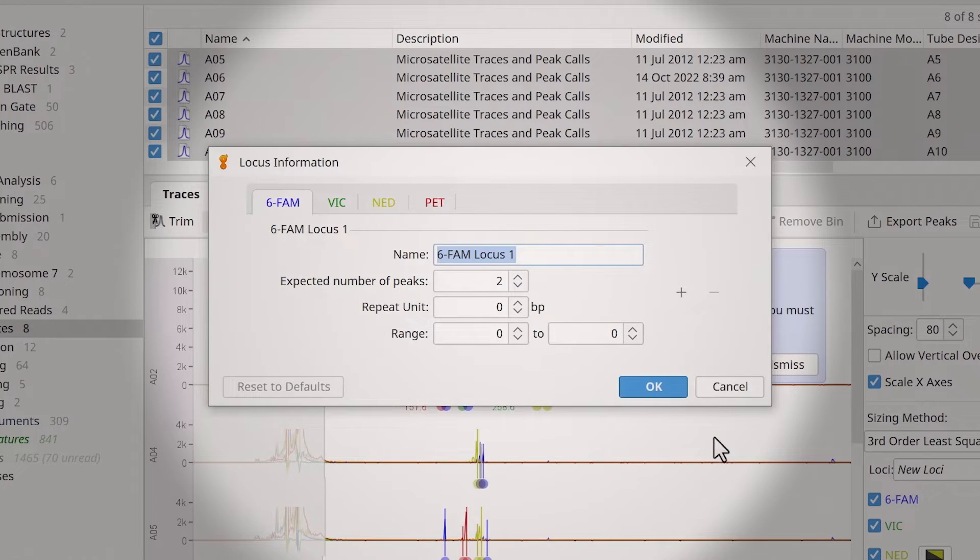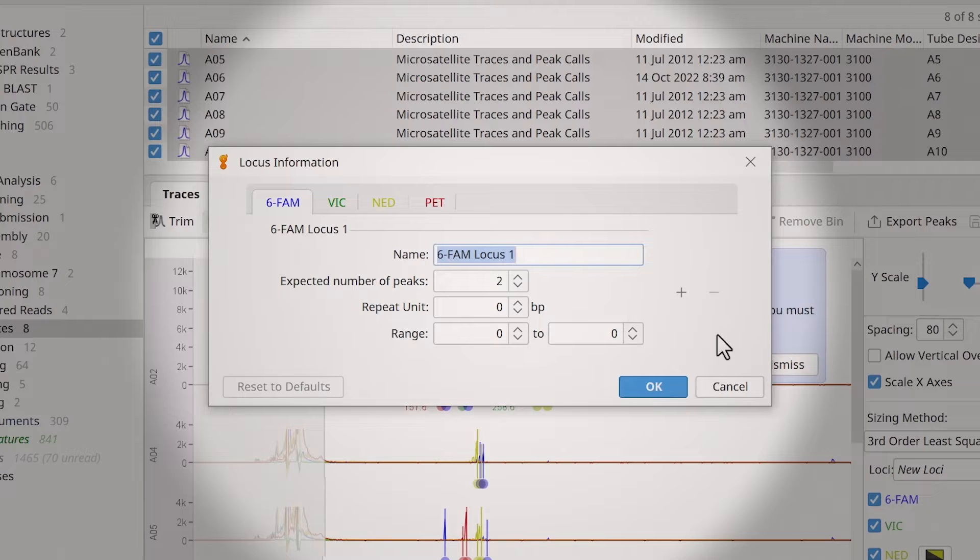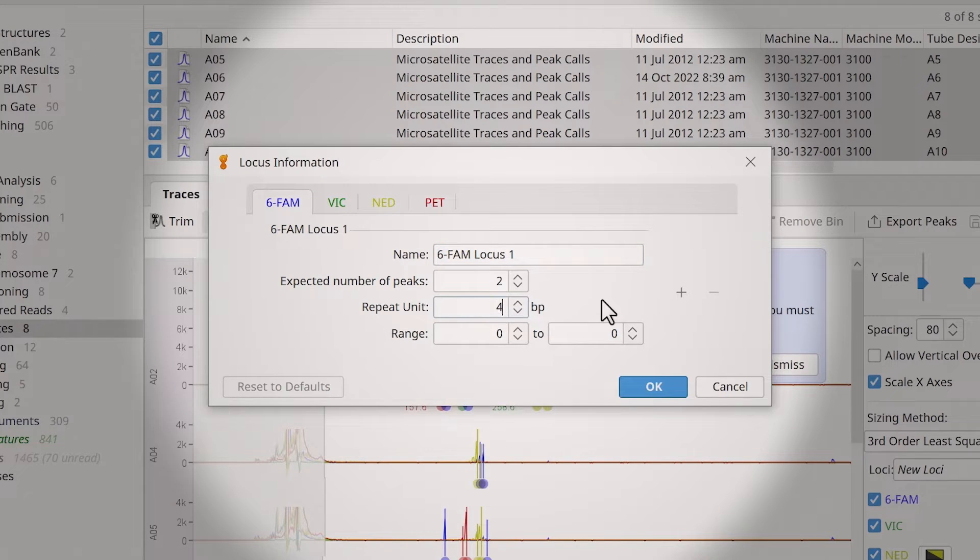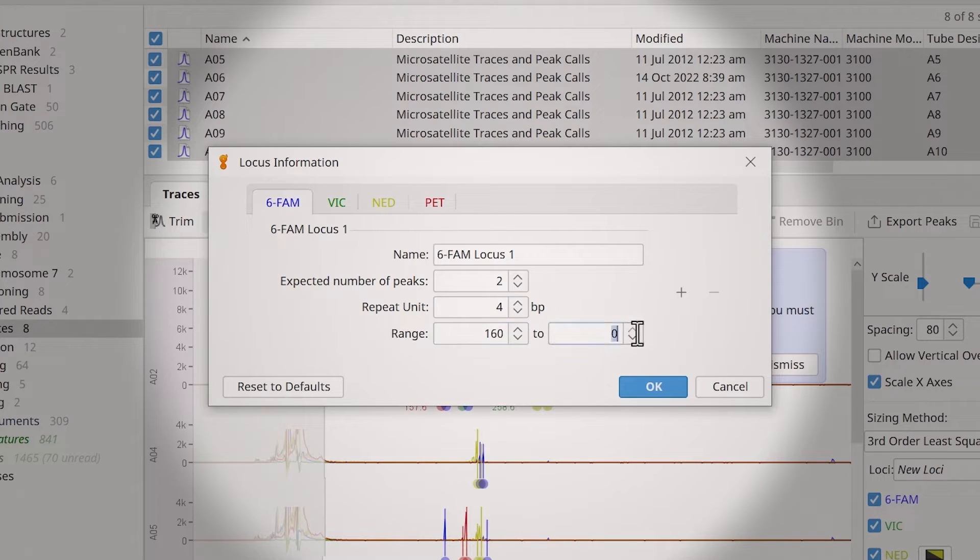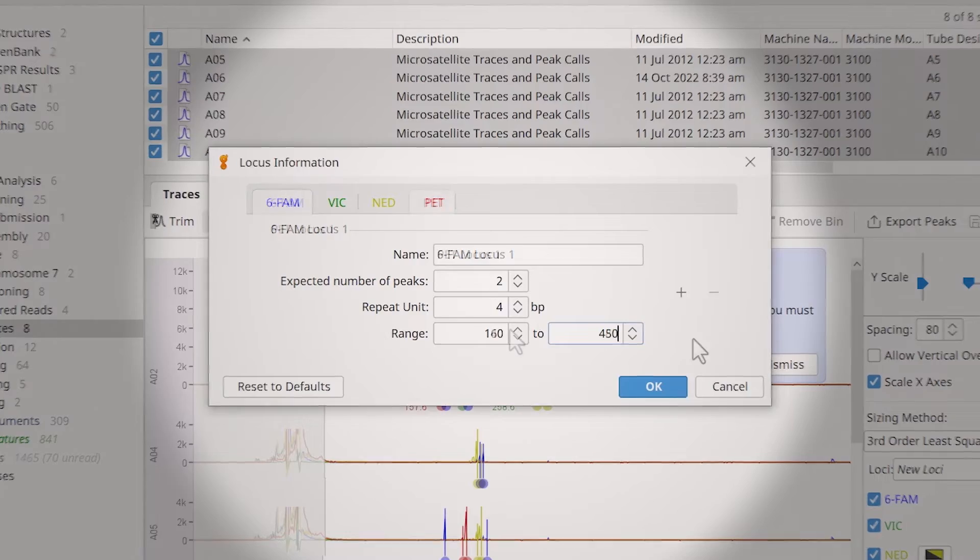For this example, the expected number of peaks is 2 and the repeat unit is 4. For the 6-FAM dye, the range is 160 to 450. Ensure you adjust the settings for all dyes you are using.